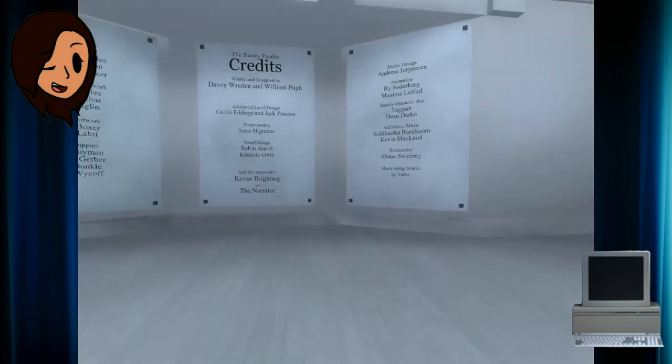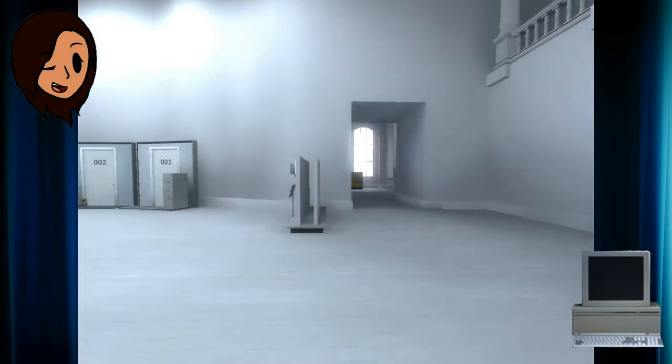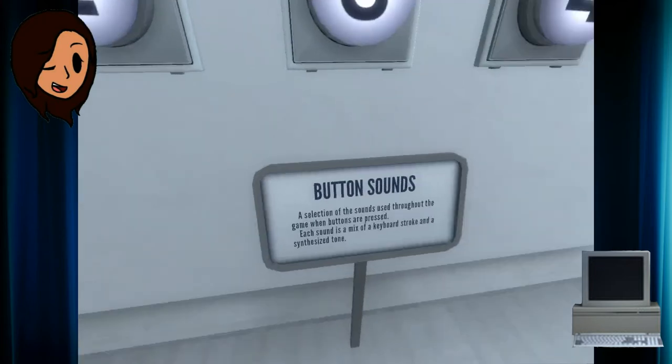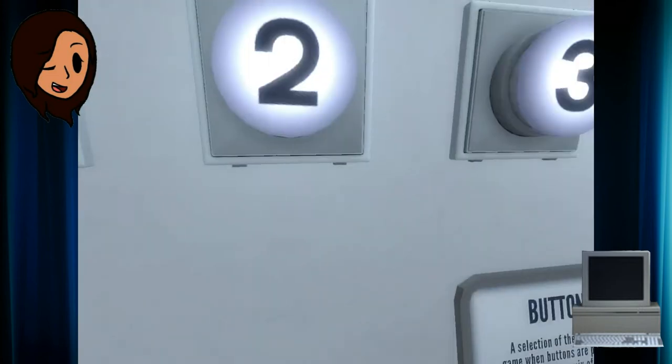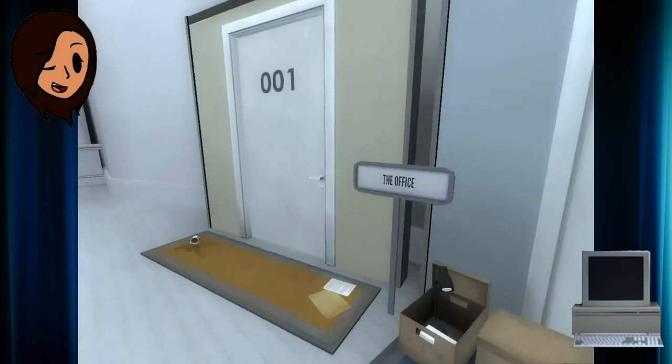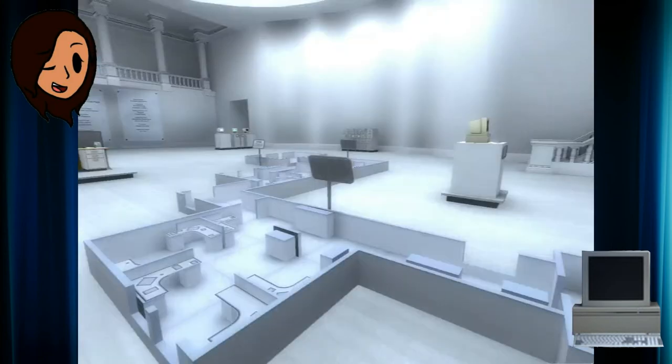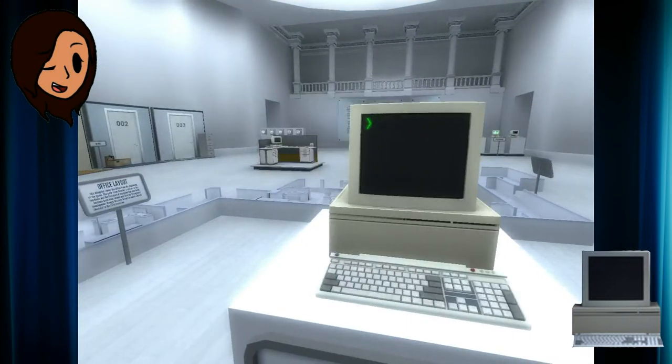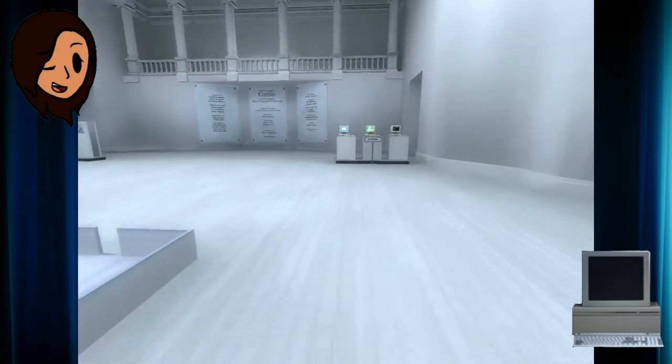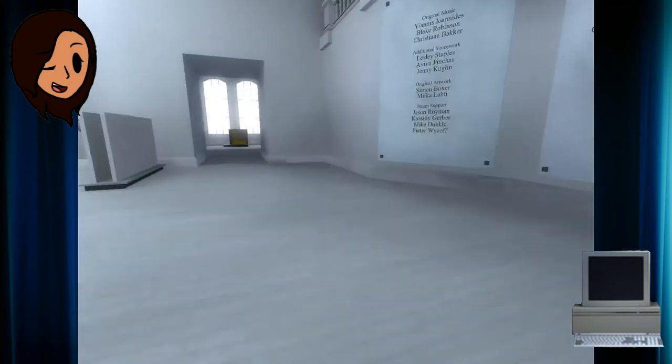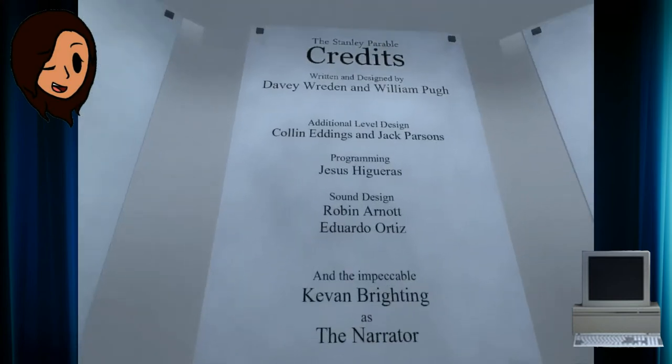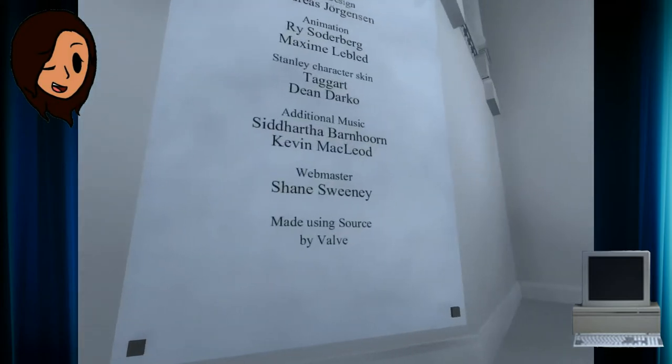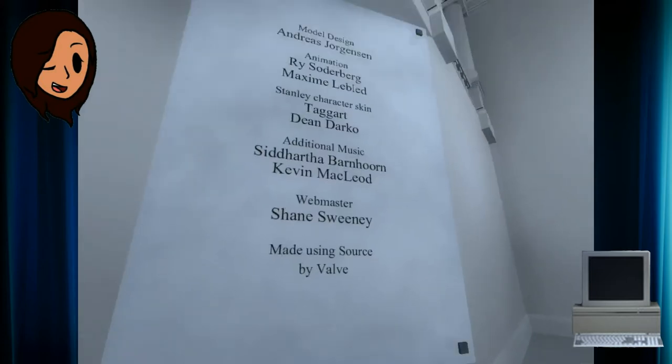Credits! Button sounds. Directly gay one. The office. I wanna touch my computer. Where's my computer? I'm kind of creeped out at this ending. Am I even towards the end? What is this? The Stanley Parable credits. Made using Source by Valve.